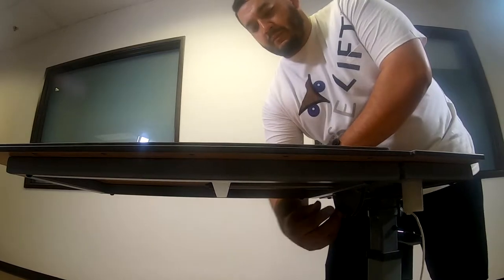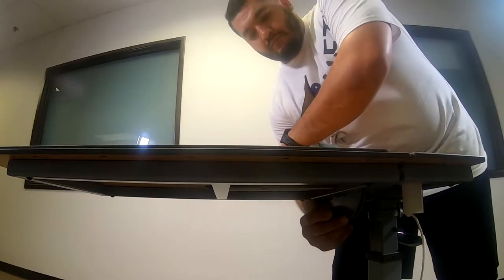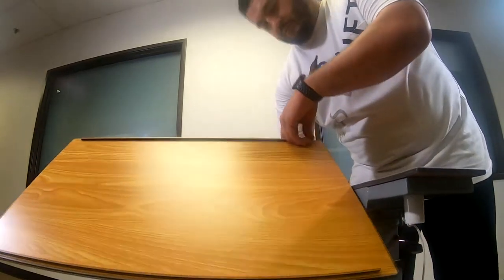To tilt the table, pull the tilting knob and adjust until you hear it click into the desired position.